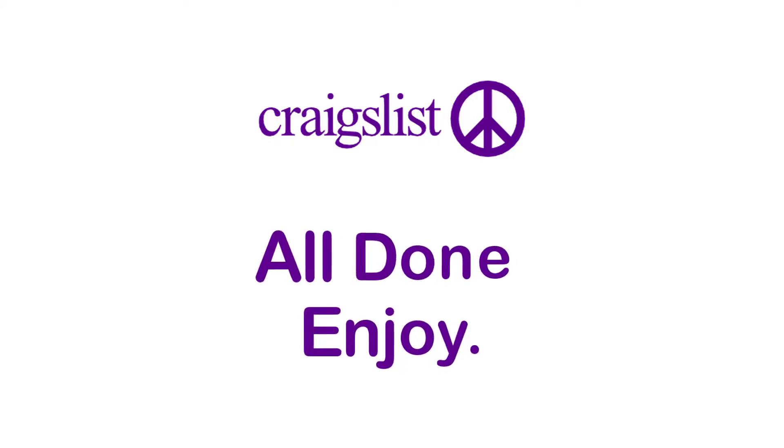So that will be it for today's video. Hope this video was helpful for you. If it was, hit the like button, subscribe to the channel, and I'll see you in the next video with some new information. Goodbye.